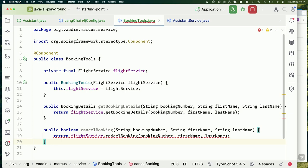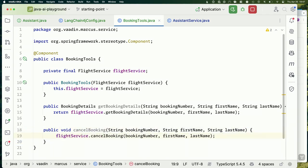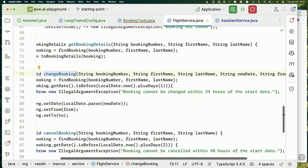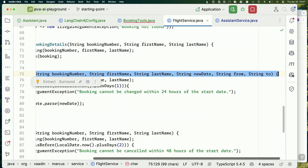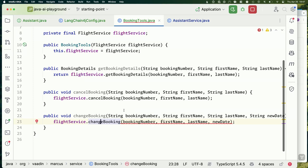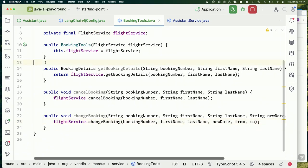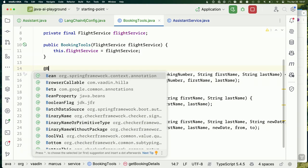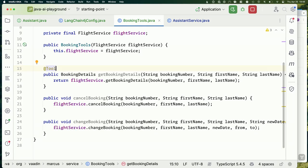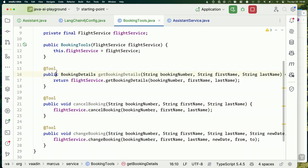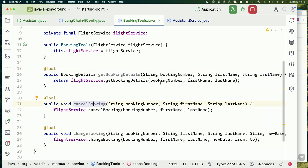I also want a method for changing bookings — `changeBooking` — which takes booking number, first name, last name, new date from, and new date to, so we can change all of those things. The way I make these methods available to LangChain4j is by adding a `@Tool` annotation on the methods I want to expose. I tried to be very descriptive in the naming of both the methods and parameters, so the LLM should hopefully understand what they do.